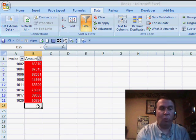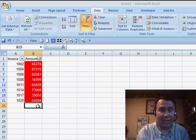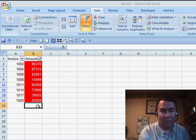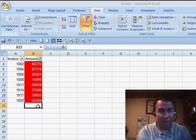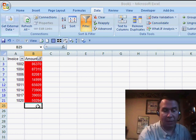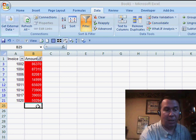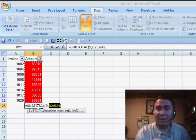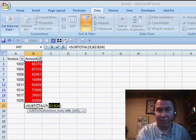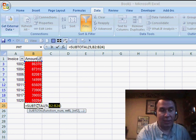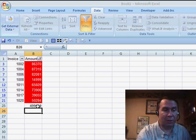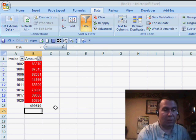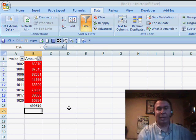And then, once you've applied a filter to the data set, go to the cell immediately below the data set, the first visible cell, so in this case row 25, and use ALT-EQUALS. Instead of creating the SUM function like ALT-EQUALS usually does, it's going to create the version that shows the total of just the selected cells. So 499,619.